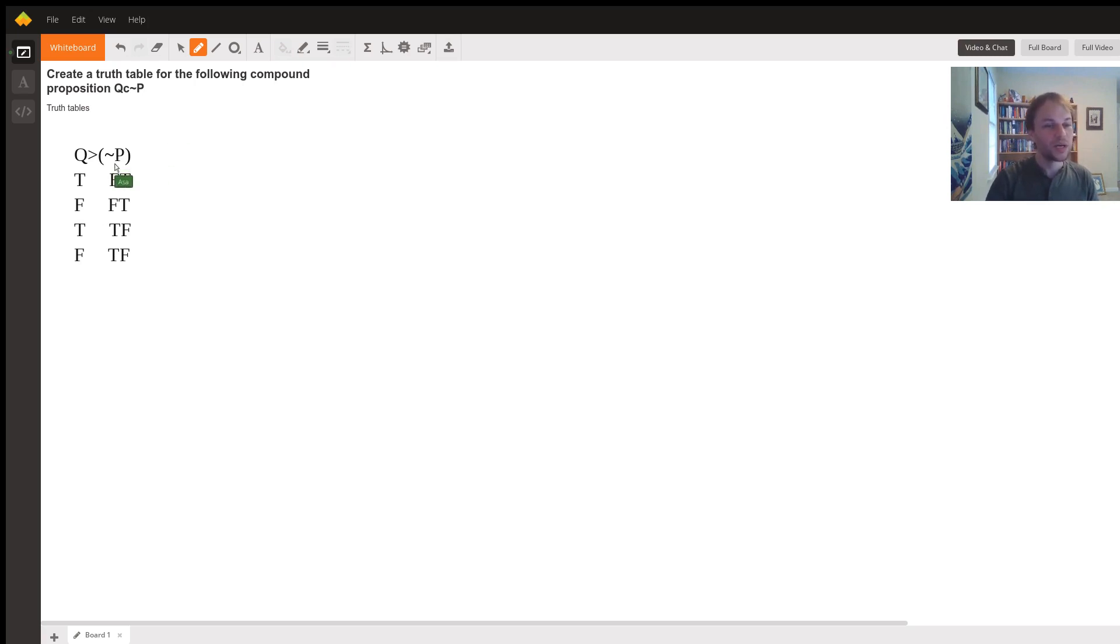Same thing here. And if P is false, we know that not P is going to be true. So here we have false, false, true, true. So if P is true, then not P is false. And if P is false, not P is true.